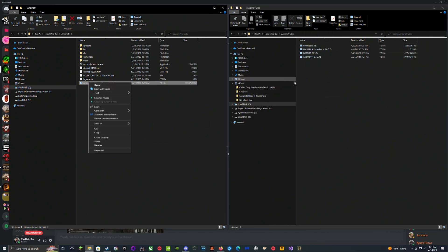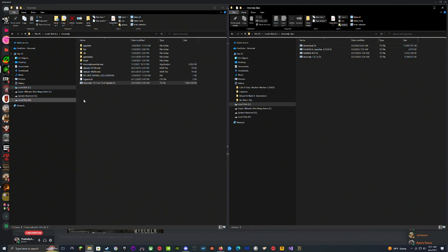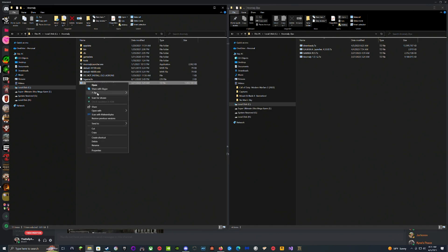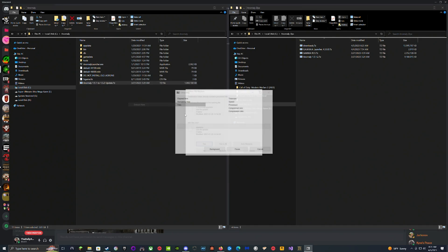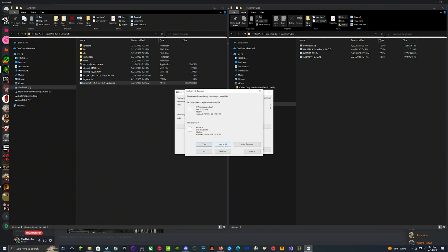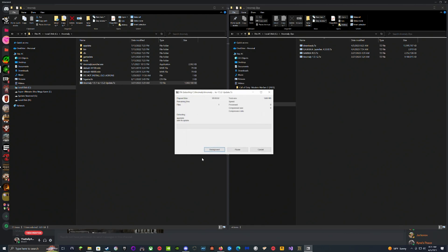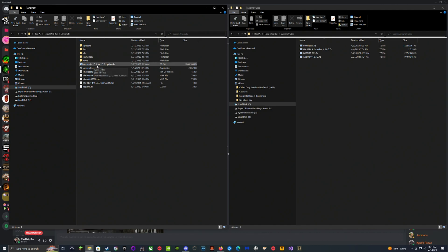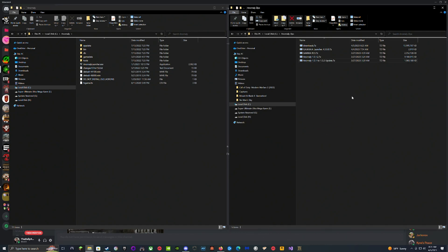We're going to grab the 1.5.2 update and drop it in. They say don't extract it here, put it here, because it could mess things up. We're going to be following it exactly to what Gamma mod pack instructions say.